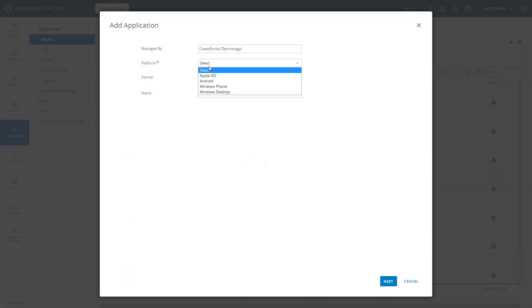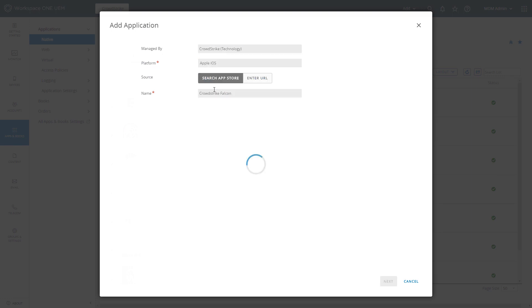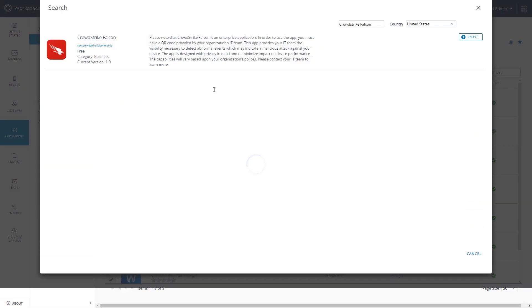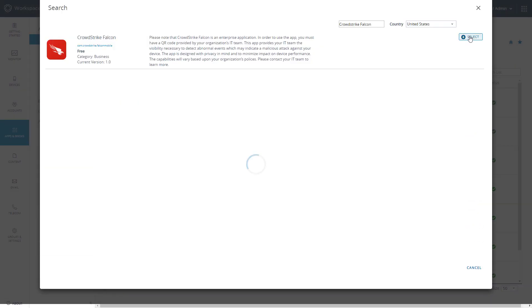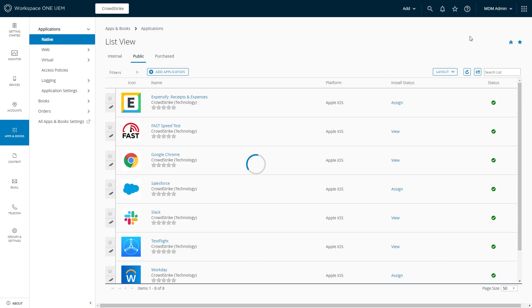We will add this new application by searching the vendor app store for CrowdStrike Falcon. This makes it easy for organizations to add new applications to the base profile and globally define the per app VPN settings.